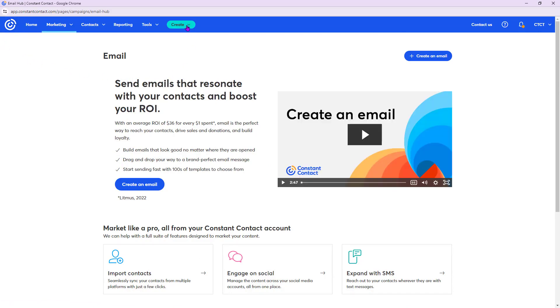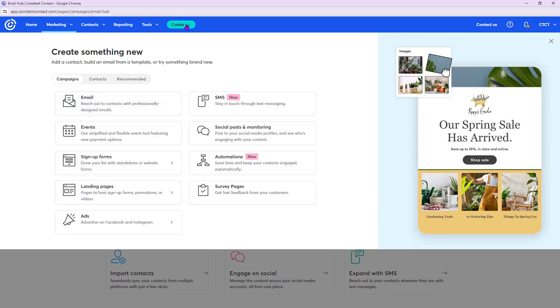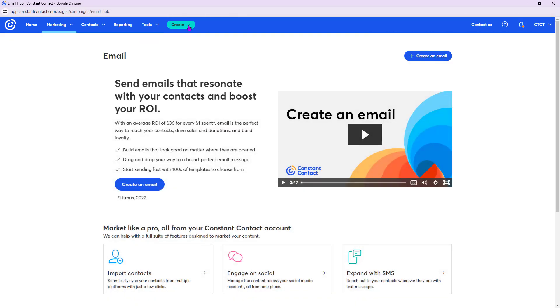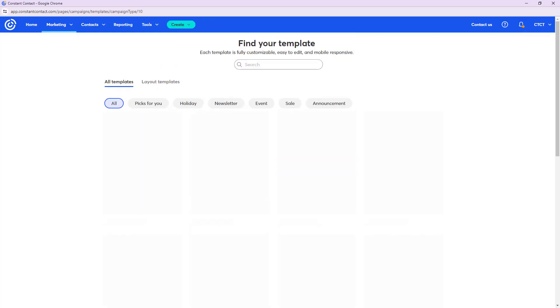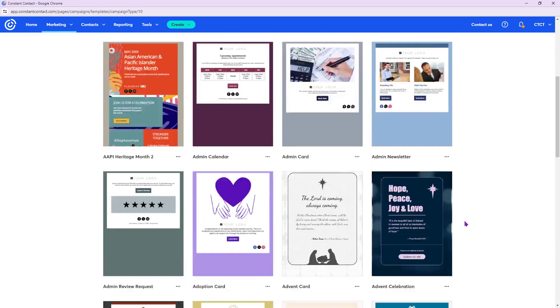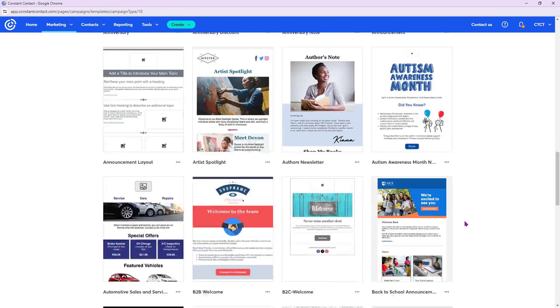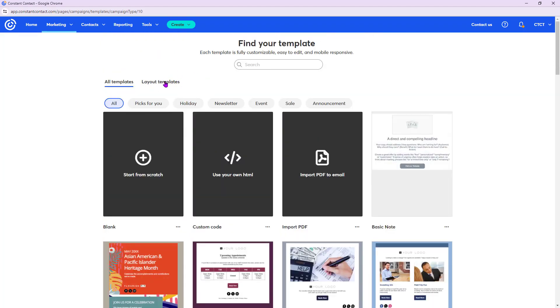There's also a Create button at the top where you can access all marketing campaigns including email. Now that we're on the email page, let's click Create an Email. This brings up our template picker — we have lots of templates, you can search by industry or topic, scroll through, and we have many holiday ones as well.